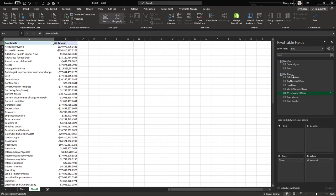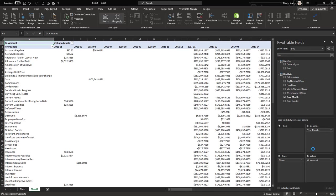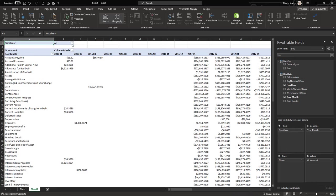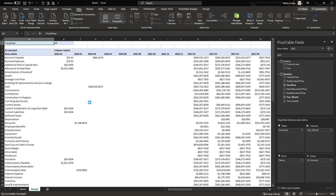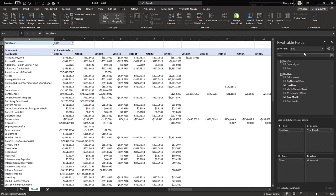In the automatically generated dimension we use a year-month convention that gives you the combination of year and month, which is typically a good approach. You can then add a fiscal year as a filter in the pivot table and limit the data to a particular period, for example 2019.